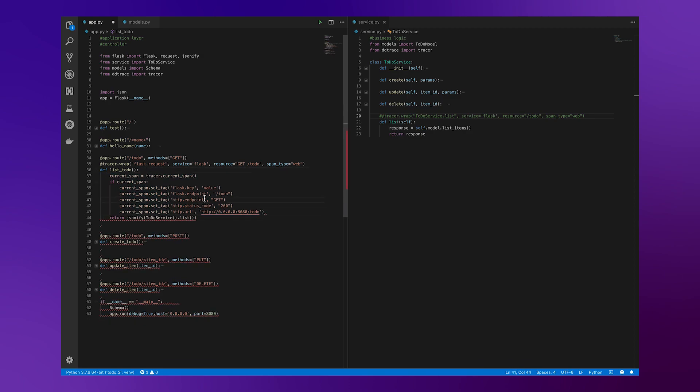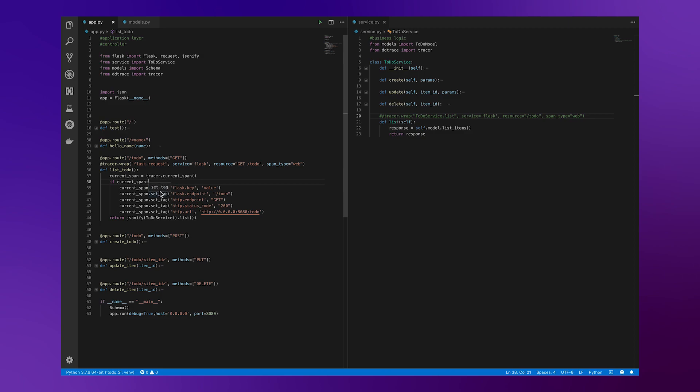We'll talk about this. Ultimately, what this code is doing is that if a trace span is being generated, we're going to append some key value tag data to it. So for demonstration purposes, we have flask.key value. We can also have something like flask.endpoint being to-do, the HTTP endpoint being get, status code being 200, and then the URL even being the URL here.